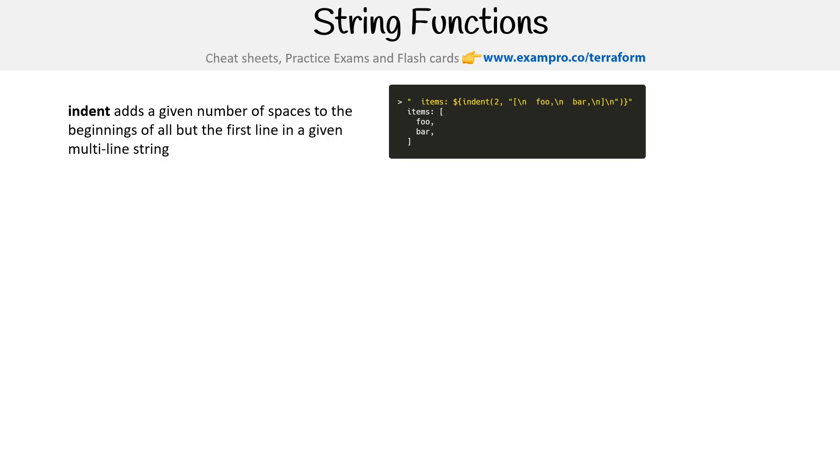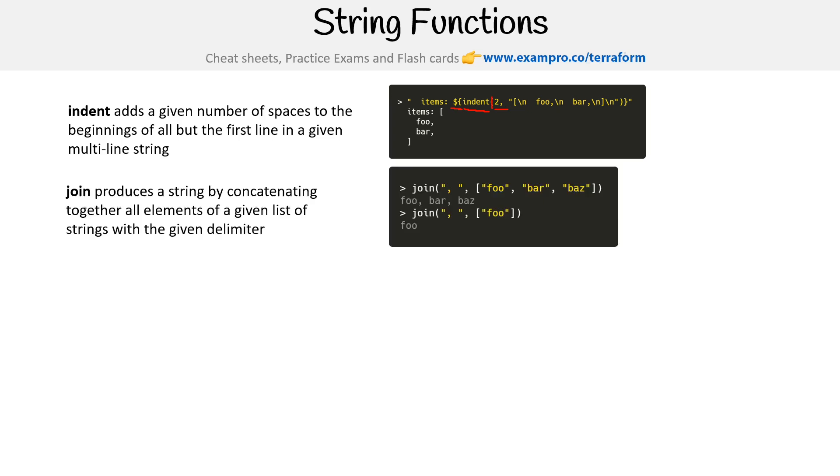Indent adds a given number of spaces to the beginnings of all but the first line in a given multi-line string. Here we have a string with interpolation. The highlighting is not great because it's a single string, but we have interpolation, parentheses two, to give it a layer of two indentation. It's going to break that up and give it indentation.